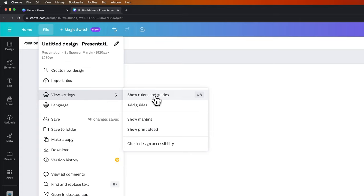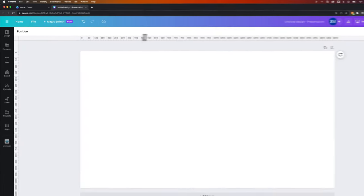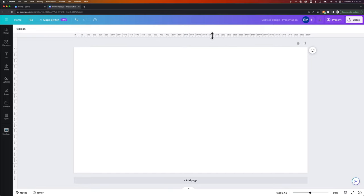So if we click on show rulers and guides, you can see that we have rulers out here and we can drag a guide out from these just by clicking and dragging and you can bring a guide out.